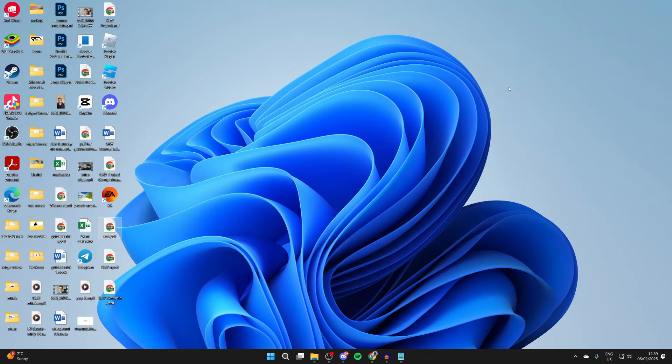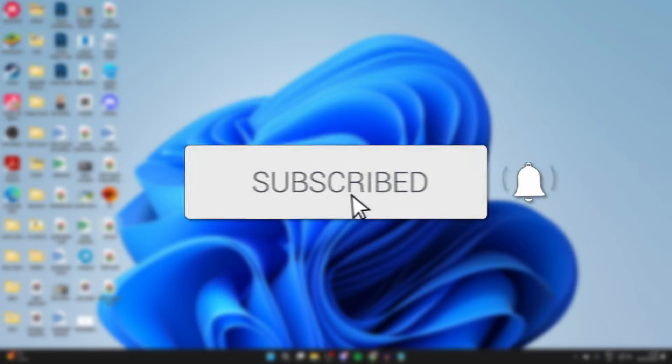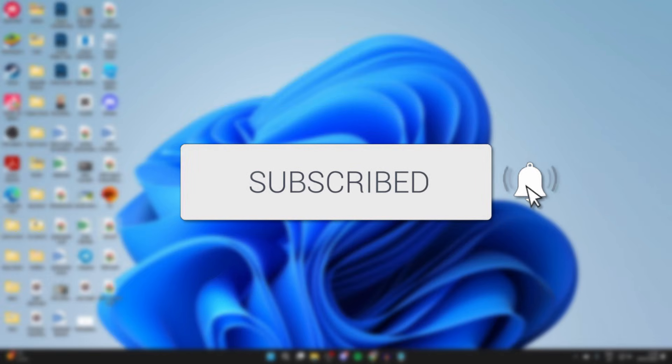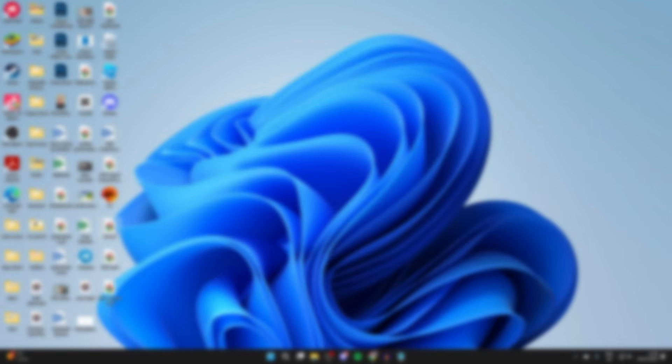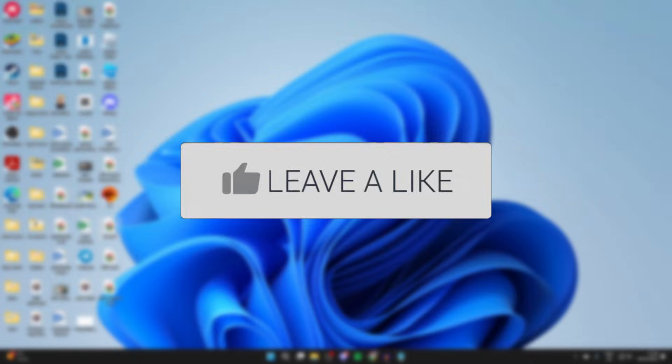We'll guide you through how to transfer videos from a PC or laptop to an iPhone with a USB cable. If you find this useful, then please consider subscribing and liking the video.